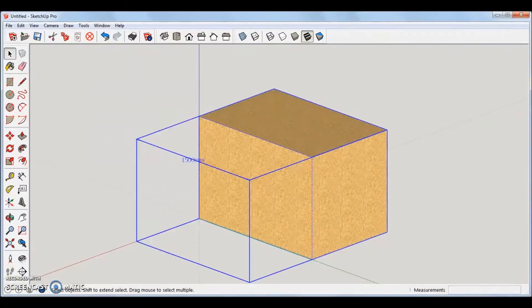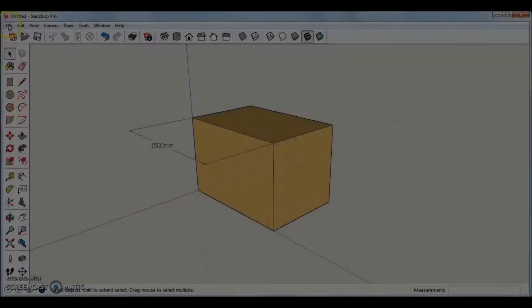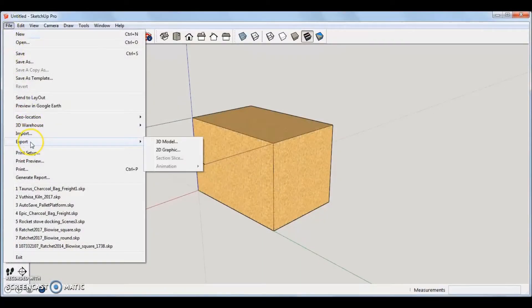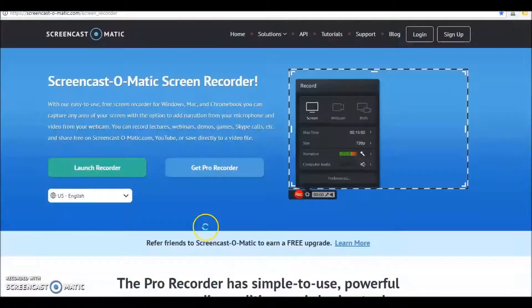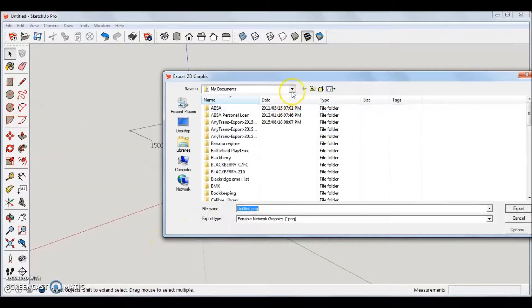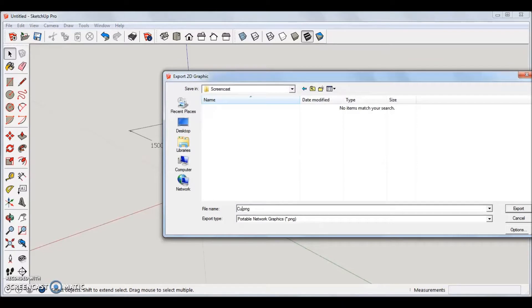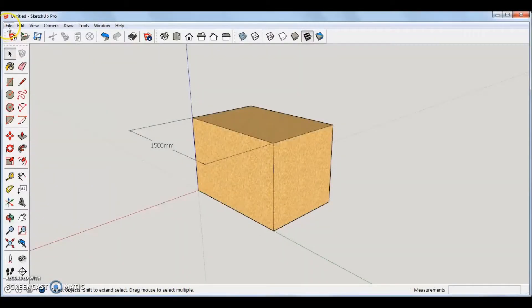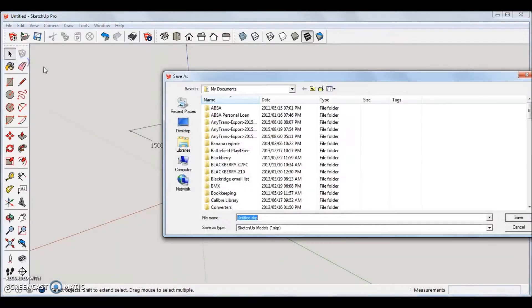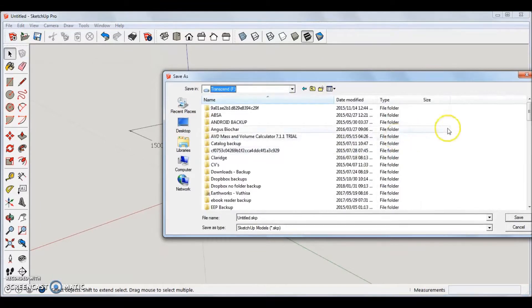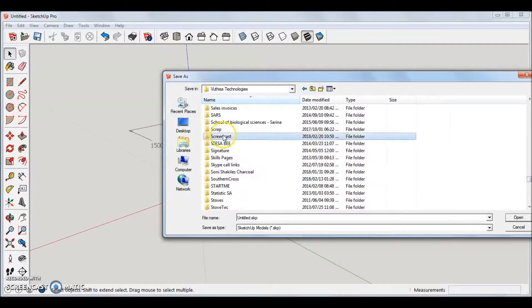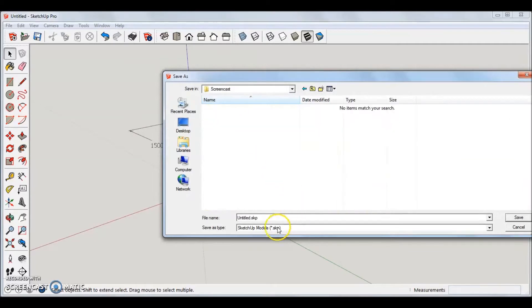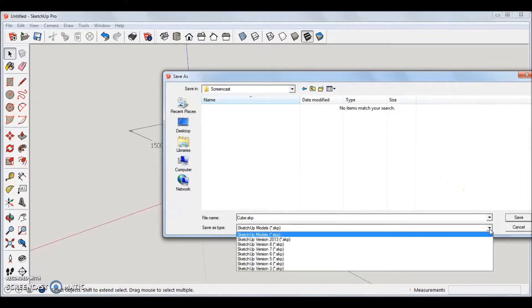Once you are happy with the object you created, along with dimensions, a two-dimensional image of the object can be exported as a PNG file. Note that on the bottom right of the screen there is an options tab, select it, and specify your preferred image resolution. The file should also be saved as a SketchUp file. If it needs to be shared with others, make sure to save it in a format that they can open in their own SketchUp versions. For instance, a file saved in a newer version, cannot be opened in an older version, so save it in an older version for selected customers.